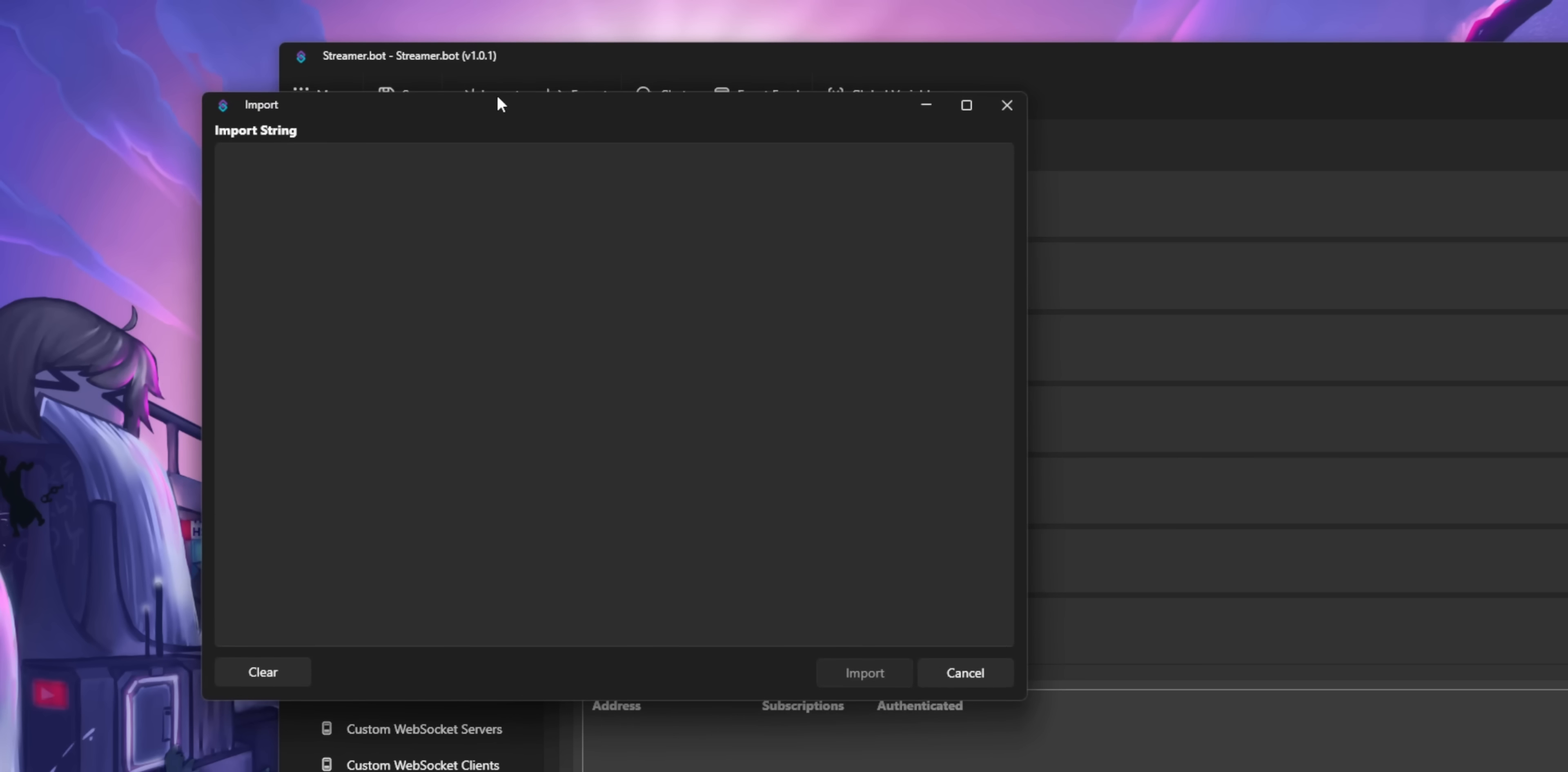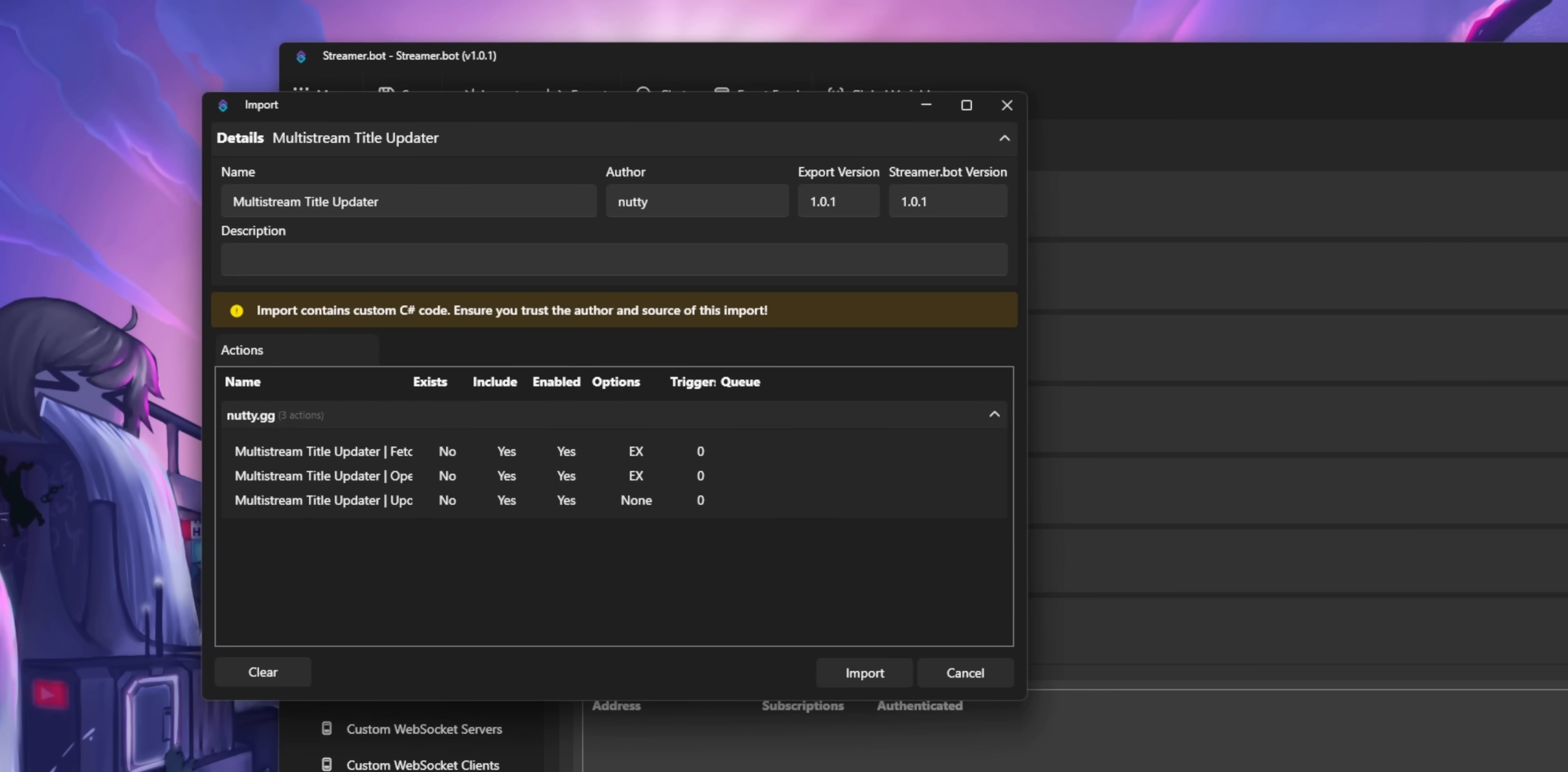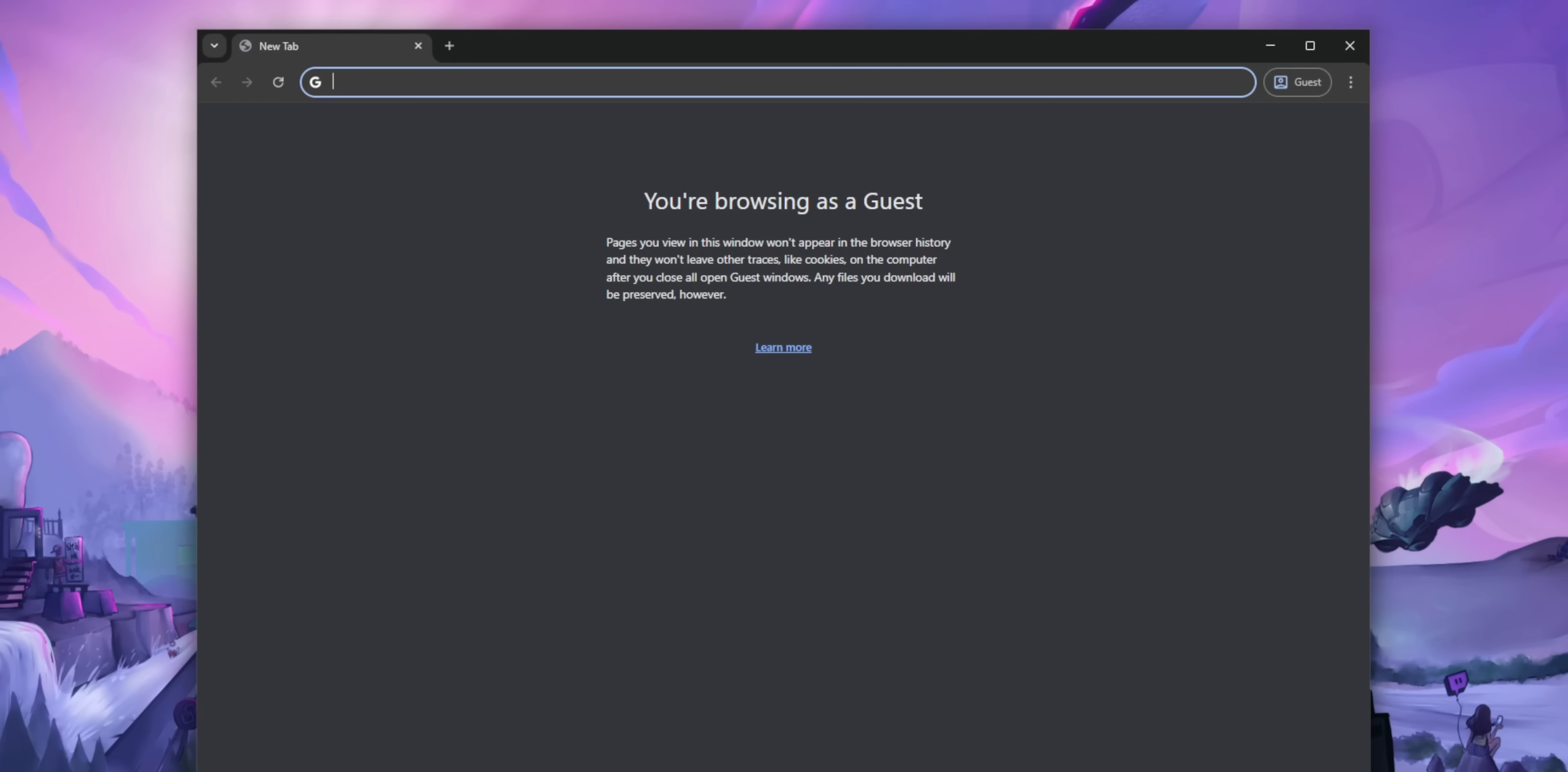The widget also has some StreamerBot actions that you need to import. So click on the import button in StreamerBot. Then in the written instructions, there's a big string of random text. Just click the copy button. That's the import code, and then paste that into the import string box, click import, and then you're good.